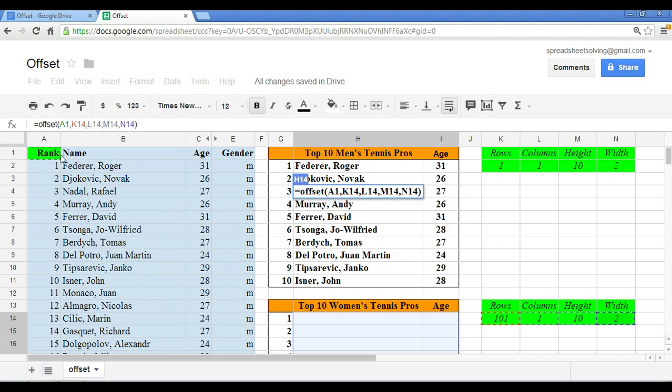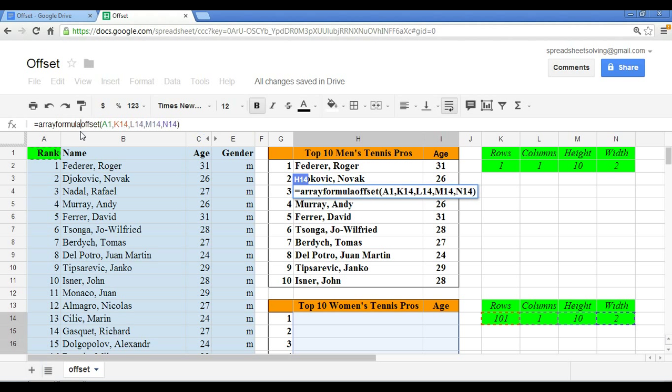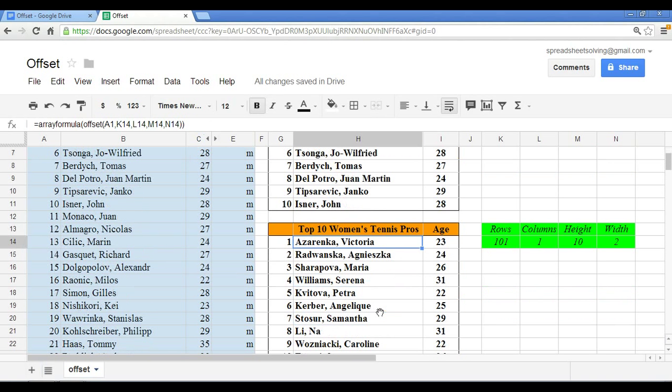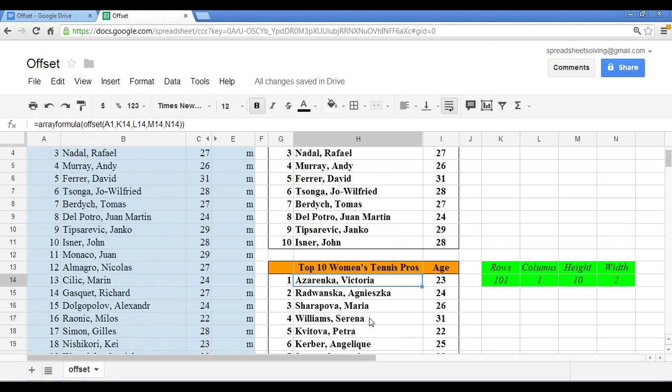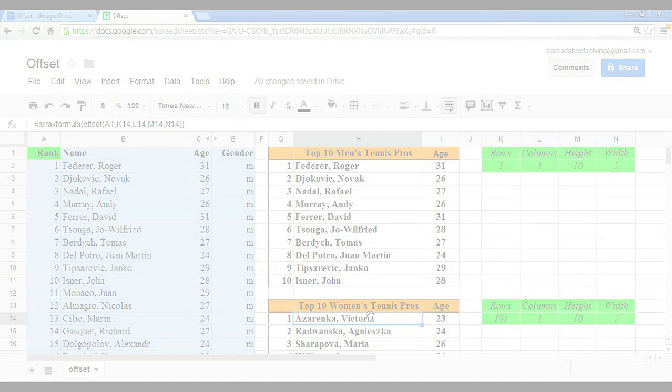Remember, every time you use an offset function, what is it? It's an array formula. So we have to designate that using the array formula. And at that point, click enter, and voila. You now have the top 10 women tennis pros' names and ages. You have just learned and just mastered one of the most powerful functions here in Google Spreadsheets.